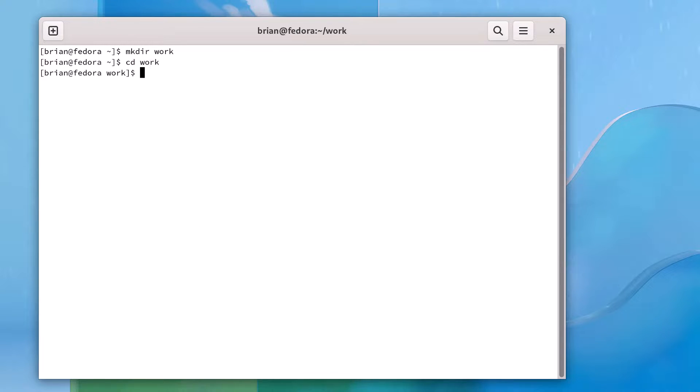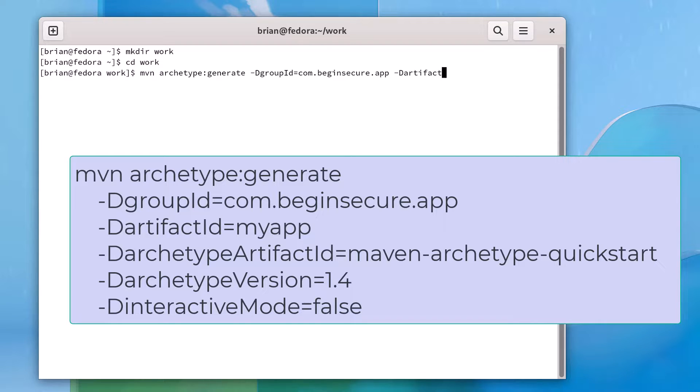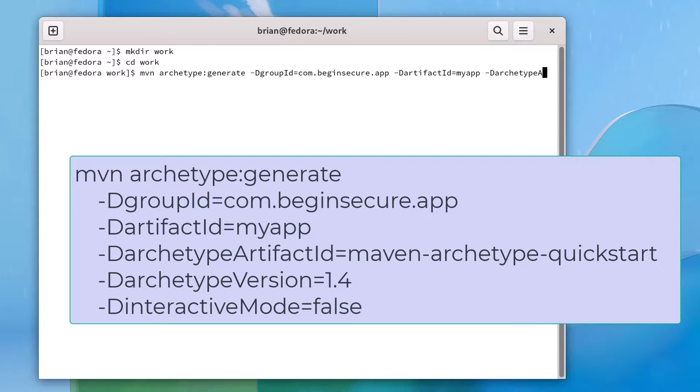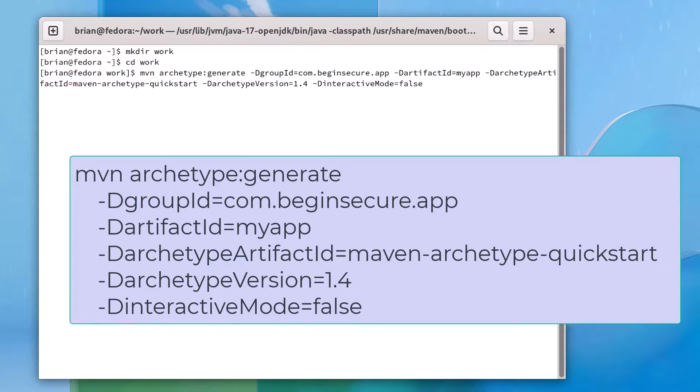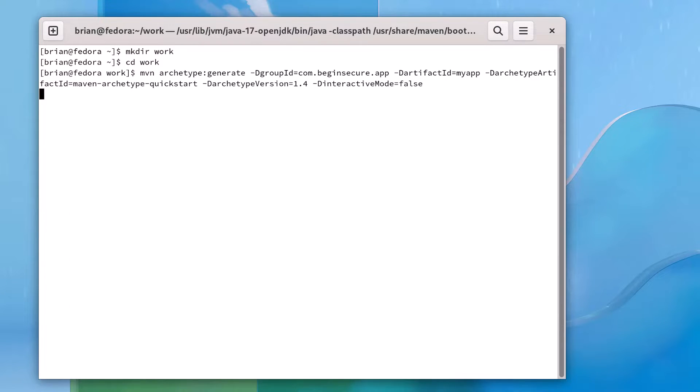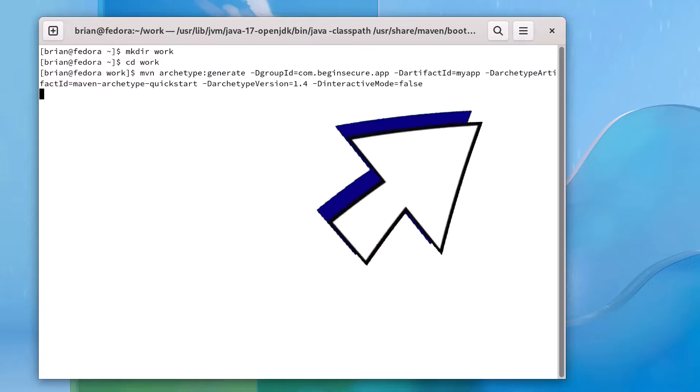We'll create a directory called work and cd to it. We'll use the quickstart archetype to create a very basic Maven application by typing in mvn archetype:generate -DgroupId=com.beginsecure.app -DartifactId=myapp -DarchetypeArtifactId=maven-archetype-quickstart -DarchetypeVersion=1.4 -DinteractiveMode=false. If you're unsure what all this means, check out this video I have linked here for a complete explanation.